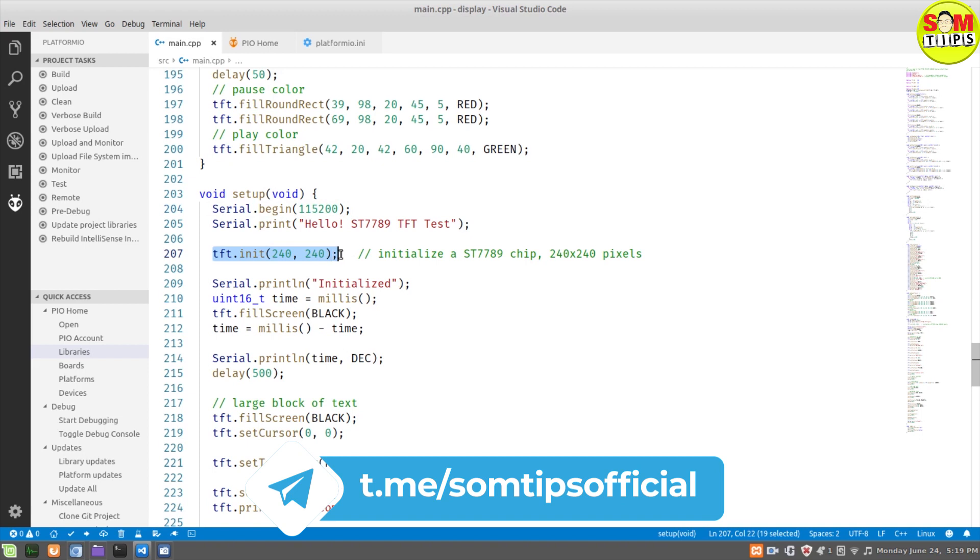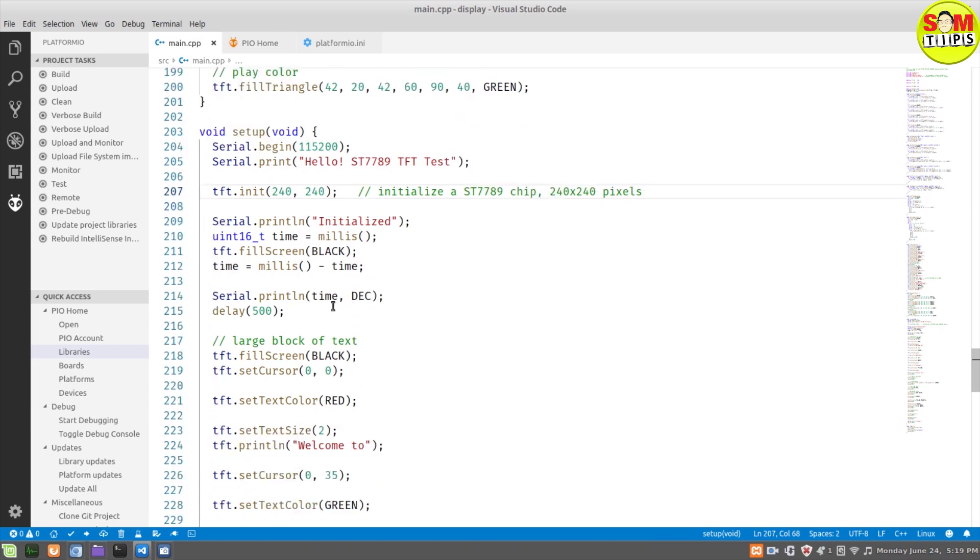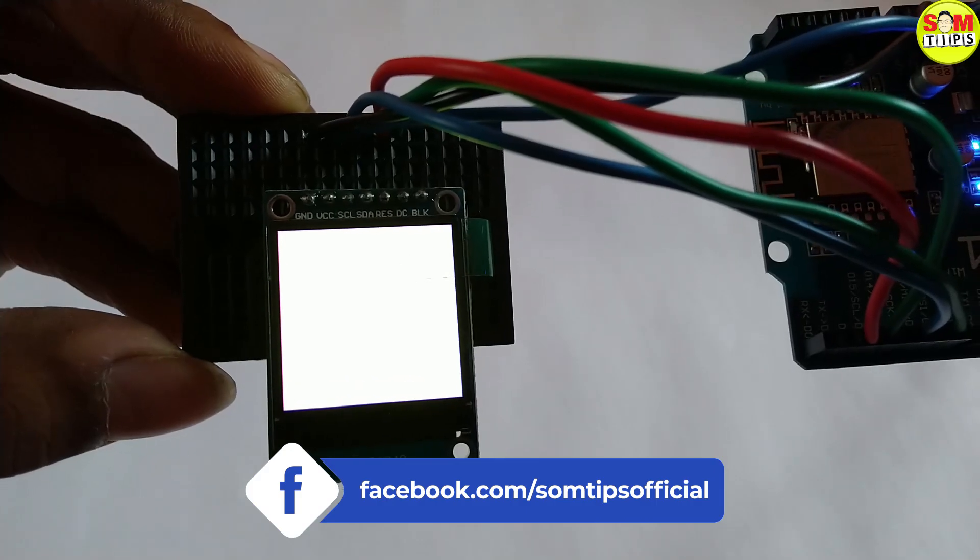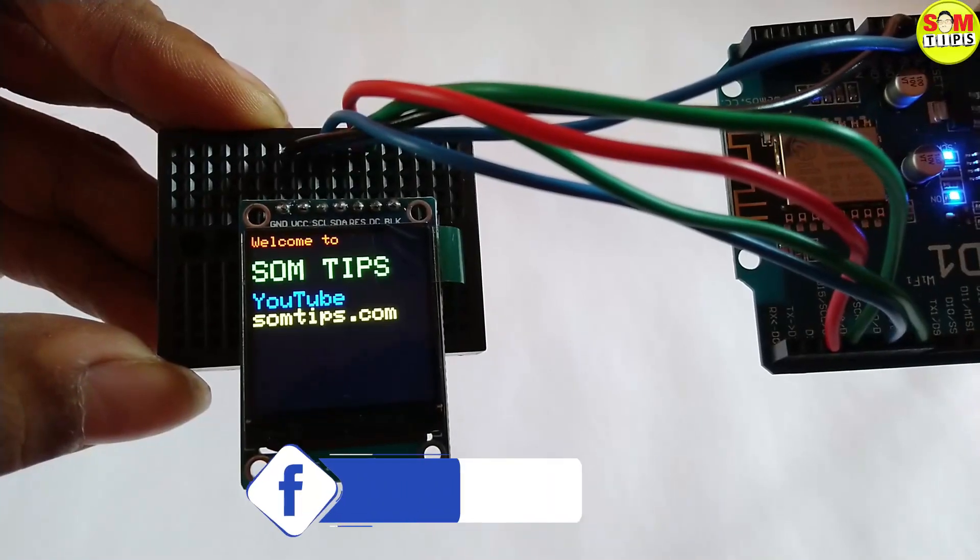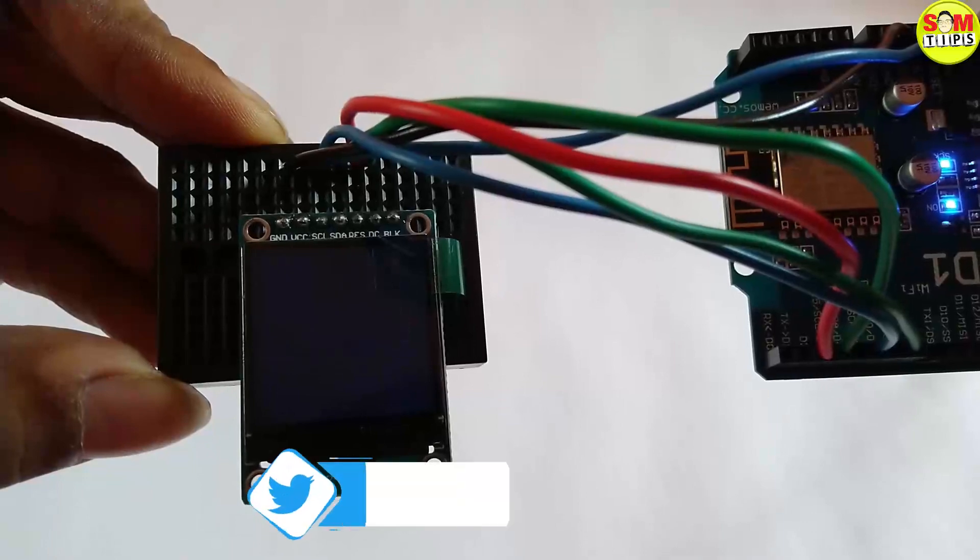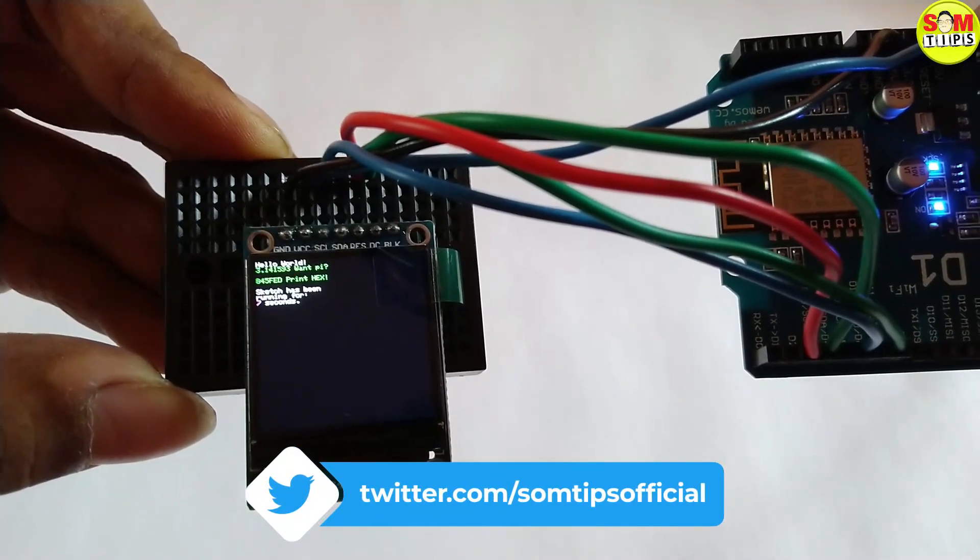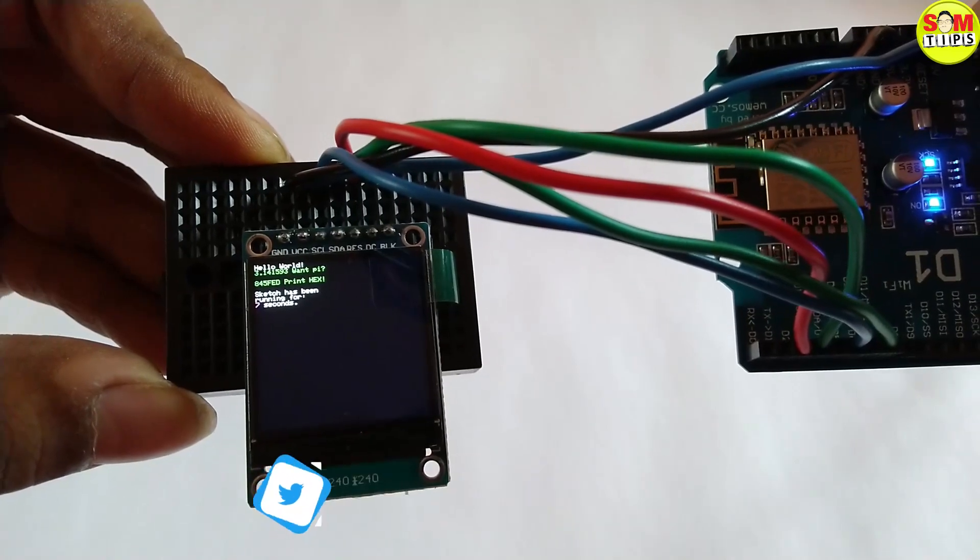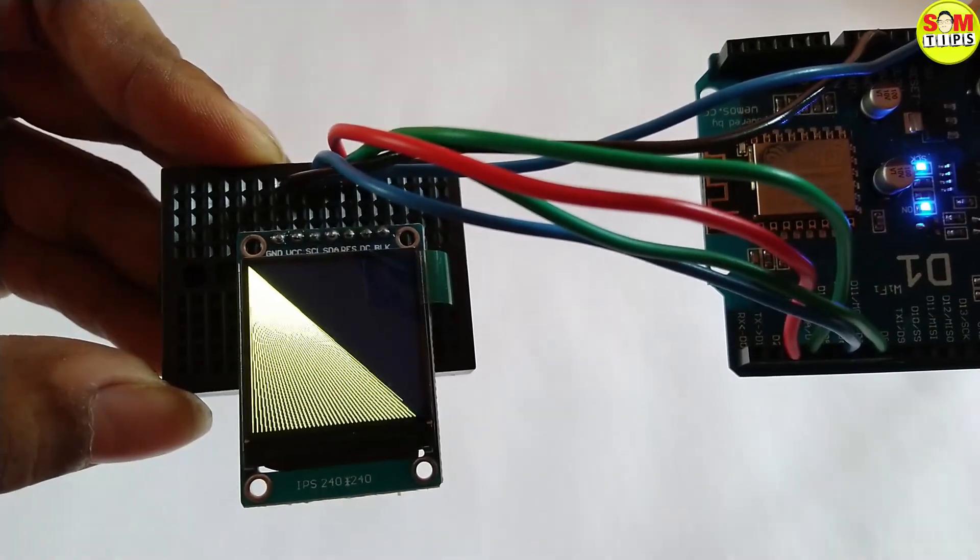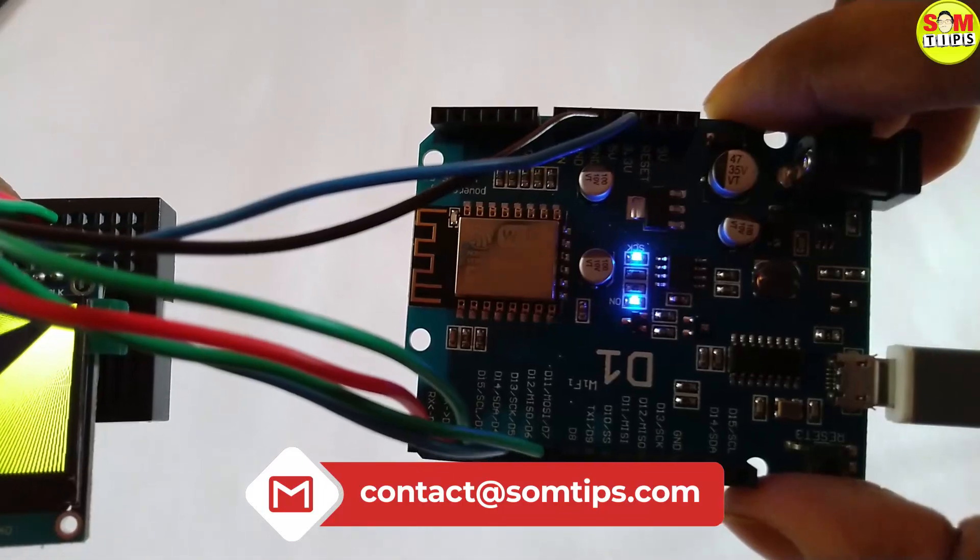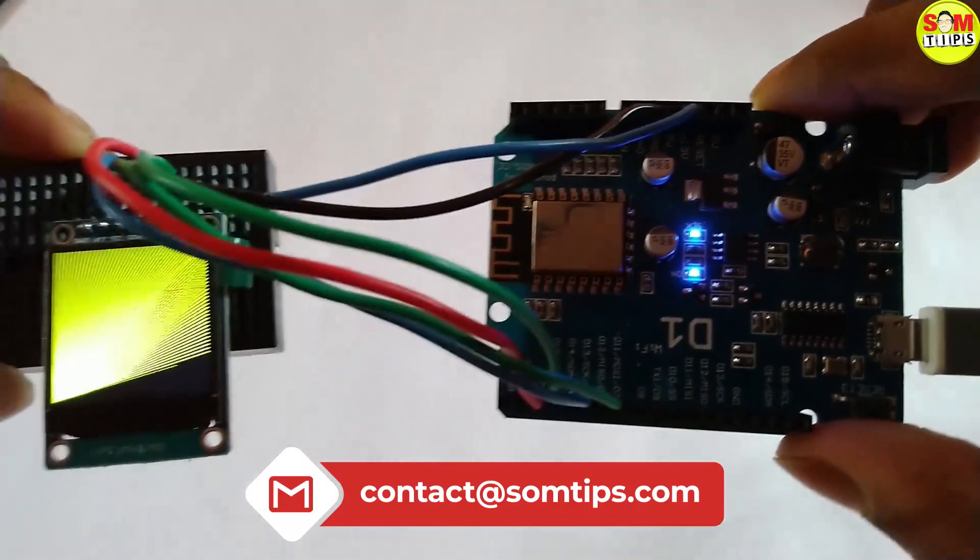That's all. I'm just now going to compile and upload it to the Wemos D1, so let's see how it will look in the display. Finally, you can see our ST7789 based display is working very well. The text is coming in bold, some digits coming in small size, large size—everything is working perfectly.